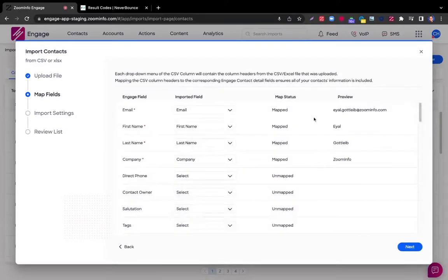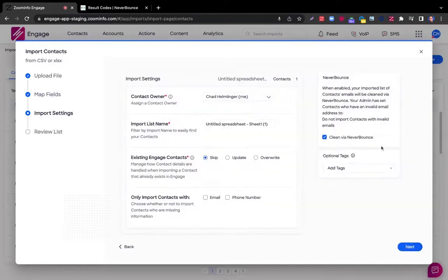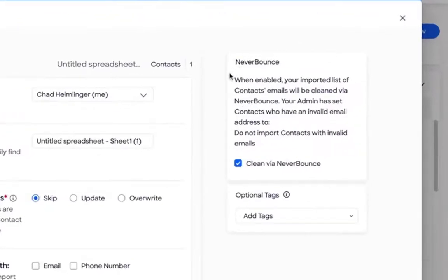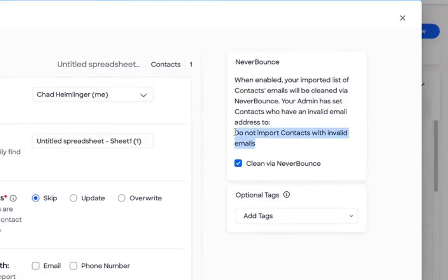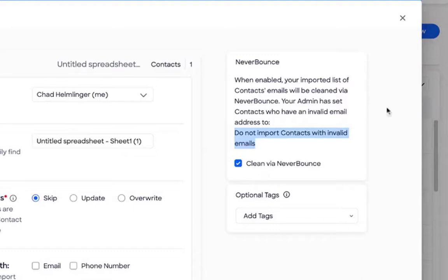First step, I'm going to map any fields from that spreadsheet. And on the second page here, you're going to see that the NeverBounce integration is directly available. It's going to show me what my admin has set up. In this case, it's do not import any contacts with invalid emails. And I just want to ensure that I've checked the box that says clean via NeverBounce.